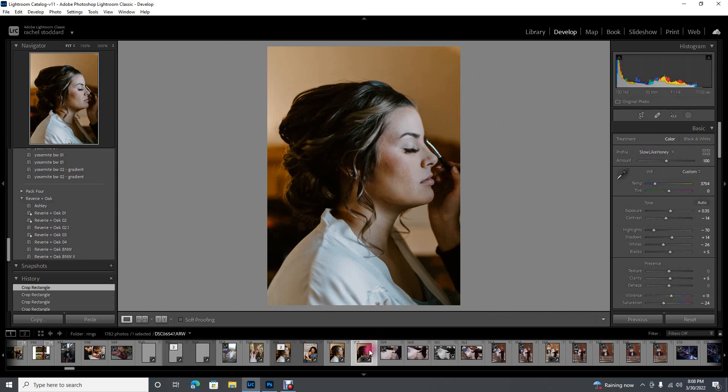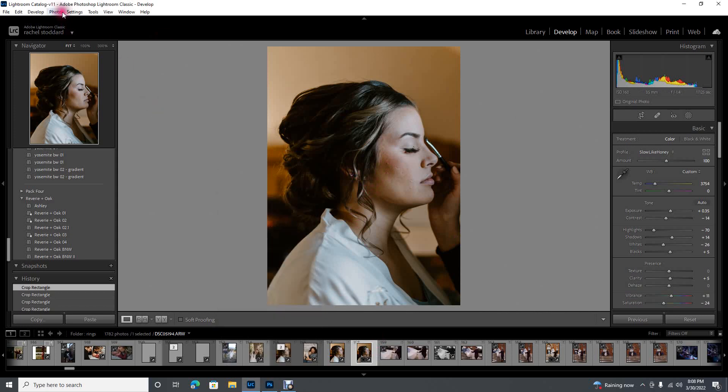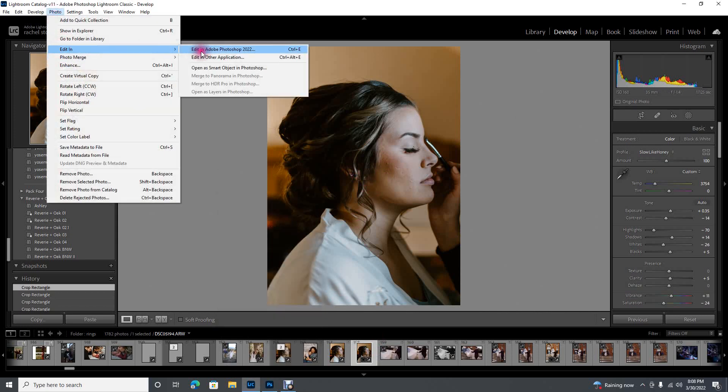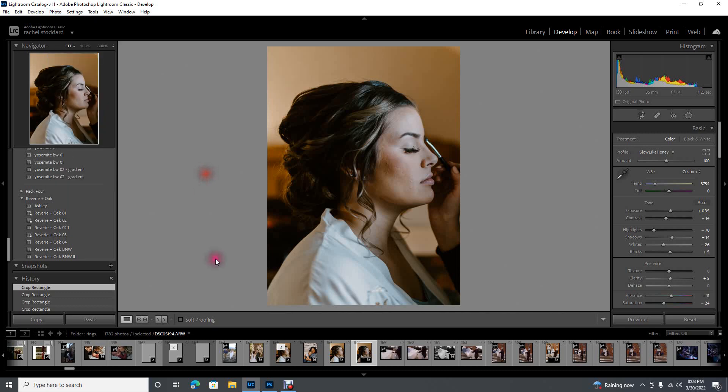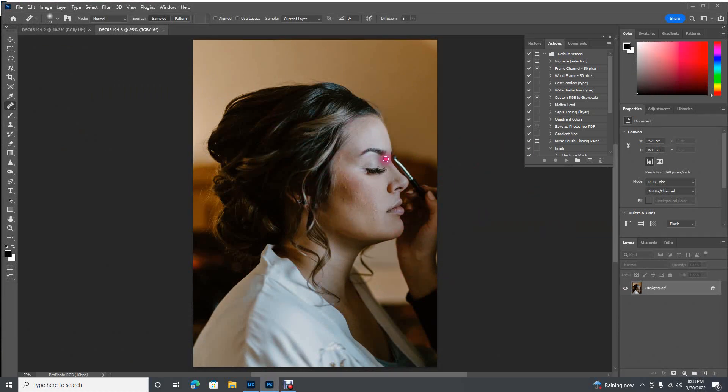Here we're in Lightroom but I've already pulled my photos into Photoshop. If you haven't seen this before, download Photoshop, come to Photo, edit in, and then Photoshop. That will pull it straight into Photoshop as a raw image with your Lightroom adjustments applied. We're just going to get started. I'm not going to describe the reasoning behind all of this. All you really need to know is the steps.